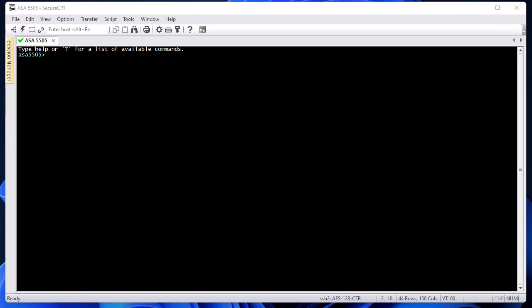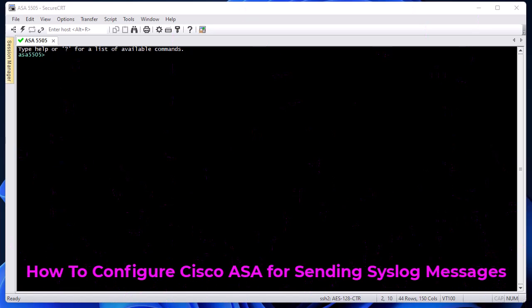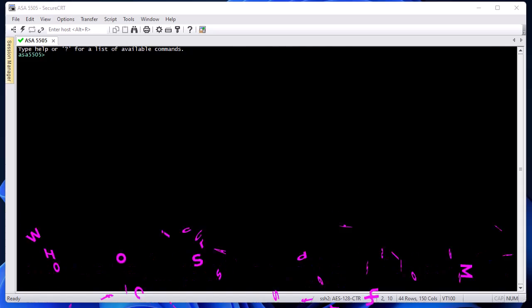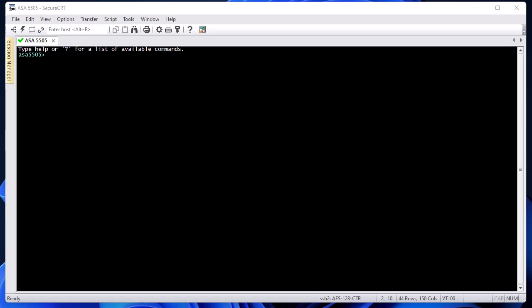Hello YouTube and welcome to another Cisco ASA tutorial. In this video I'm going to show you how to configure your Cisco ASA firewall for sending syslog messages. Are you ready? Let's get started.